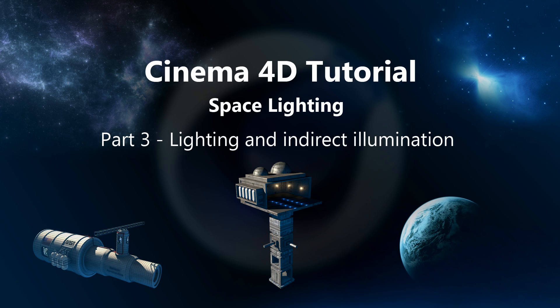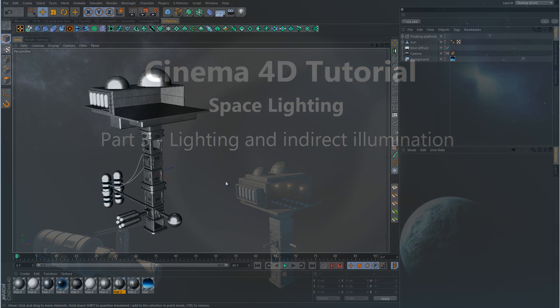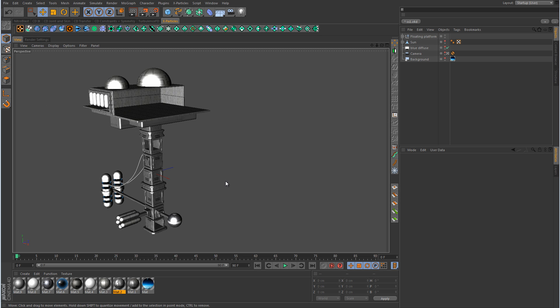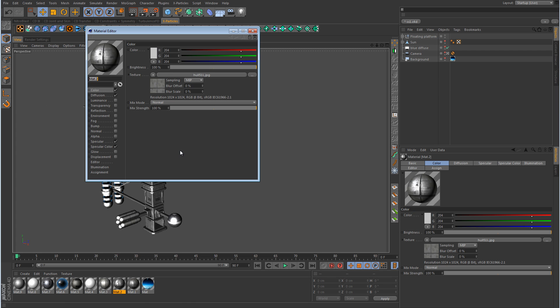Alright, so we're going to continue on now with Part 3 and get more into the lighting. Before we do, I just want to quickly go over what I changed compared to the last part. As far as the lighting goes, that is the same. You can see that I modeled in a little extra detail here with some of these tanks along the bottom. Now as far as the material, I played around with that a little bit and made some adjustments.